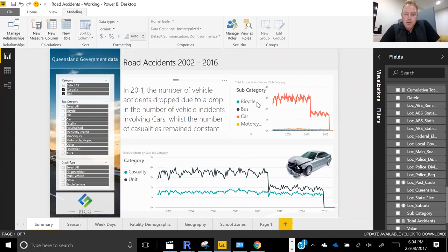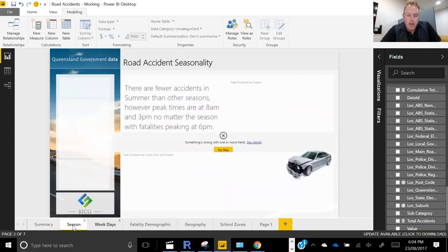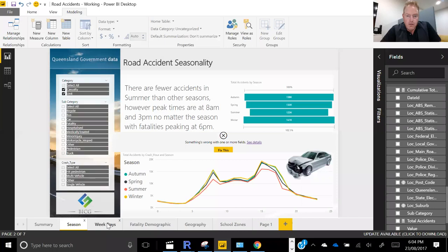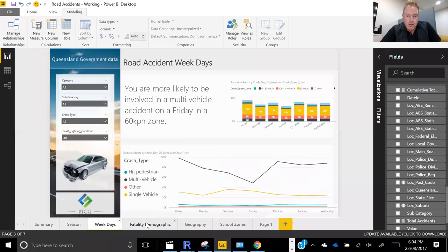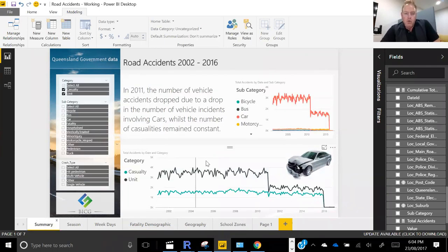I'm going to switch to my Power BI tool. This is road accident data for Queensland government for the periods 2002 to 2016. I've pulled this data off a government website which I'm happy to provide — any of you can actually go and download this data. What we've got here is essentially a couple of different dashboard pages which tell a story. I'm going to go through and explain what these dashboards are telling us from the raw data.